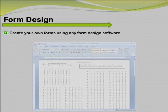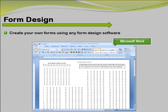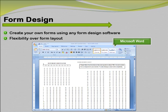You can create your own scannable forms for use with Remark Office OMR using any form design software, such as Microsoft Word. This ability to create your own forms allows you to have complete flexibility over the layout and content of your forms.